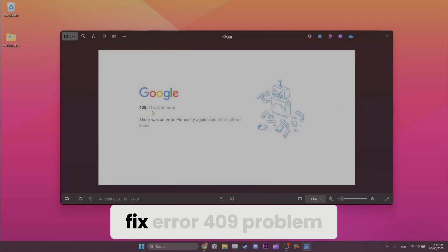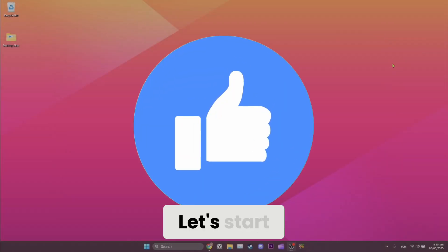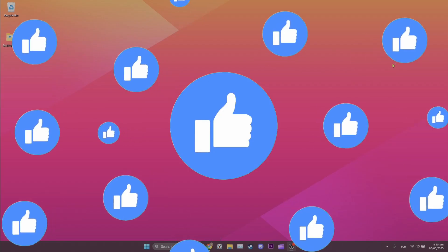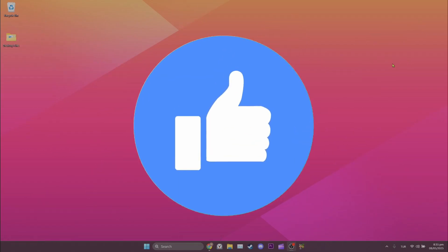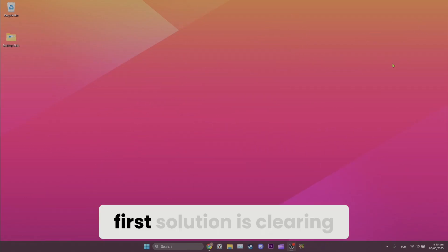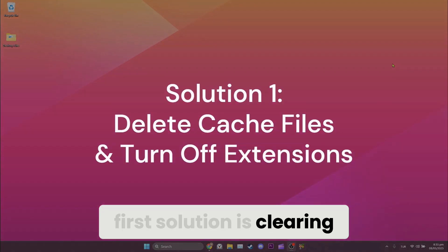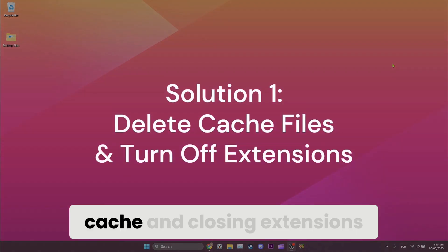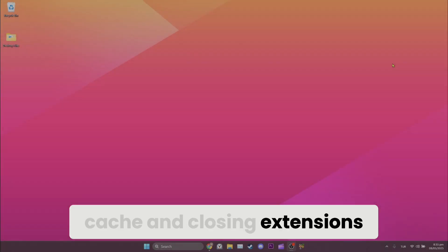Today we are going to fix error 409 problem. Let's start. The first solution is clearing cache and closing extensions.